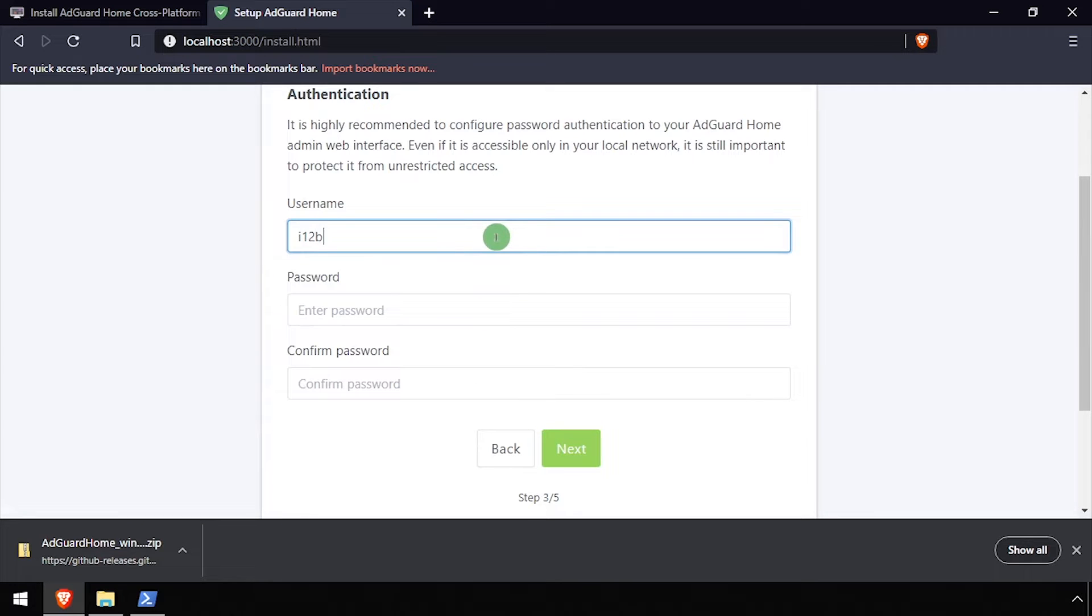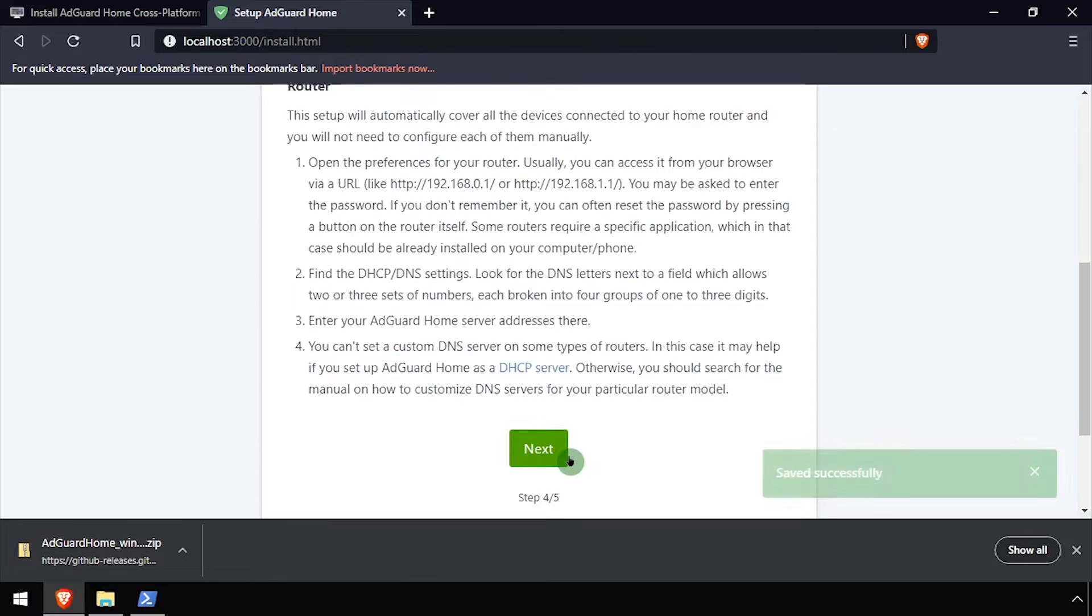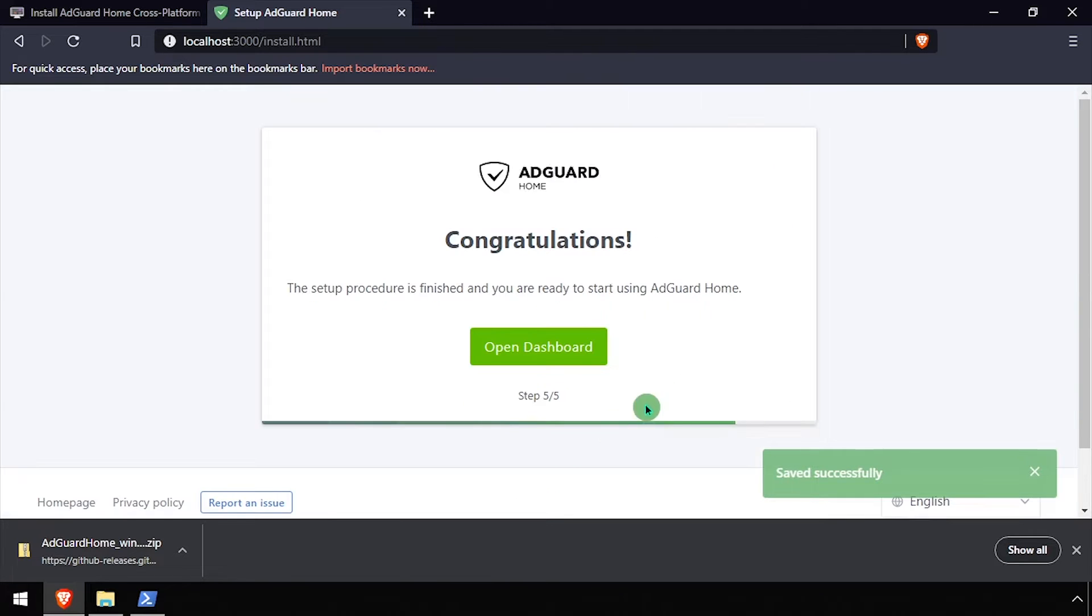Create an admin user account by entering a username and entering and confirming a password, then click Next. Click Next again, then click the Open Dashboard button.